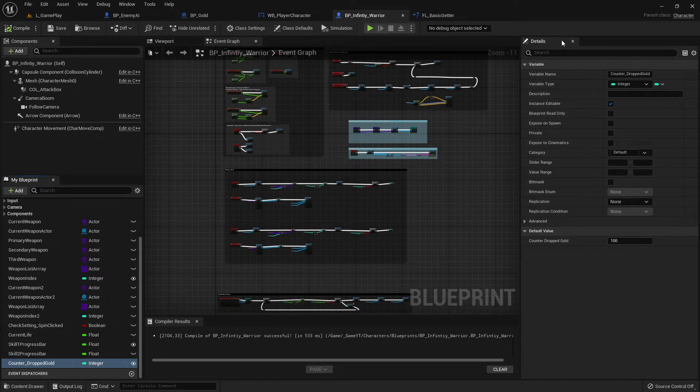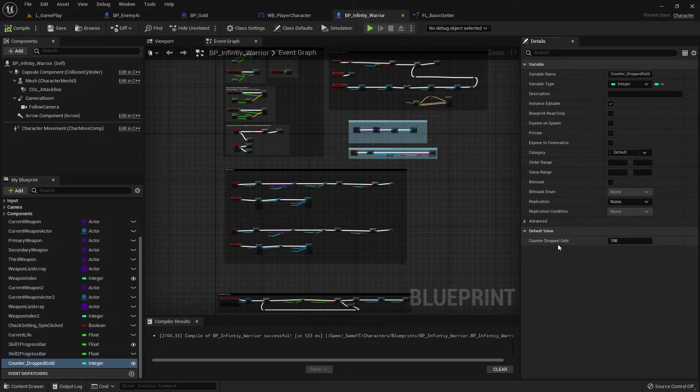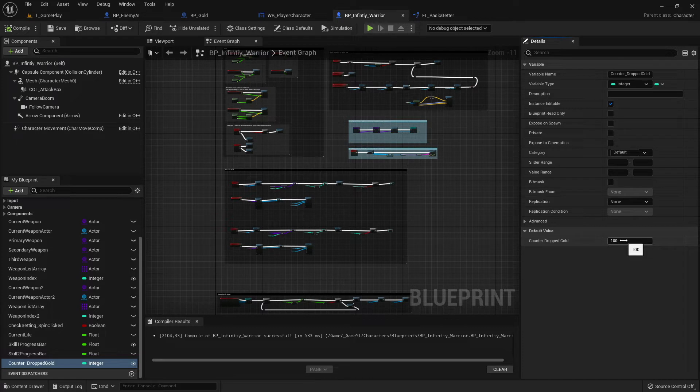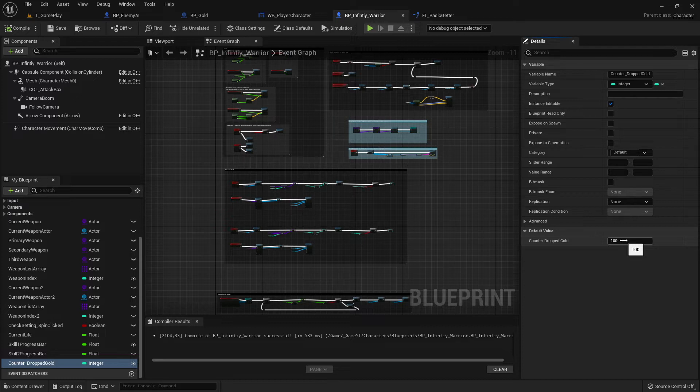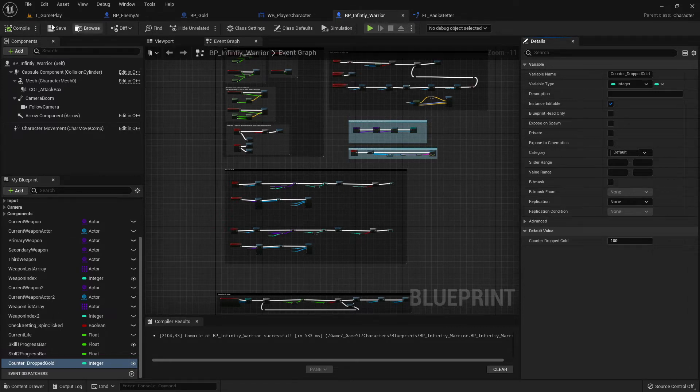Soon I'll show you there's something interesting. But right now you can compile after you created this variable, save it, and then we go to the details, select your variable which you created, and we can set up the base value. Zero or 100 or whatever you like. I set it to 100 because some games have start money, some games have nothing. In my case I give my character start money or start gold or start resource around 100 so you can buy something later.